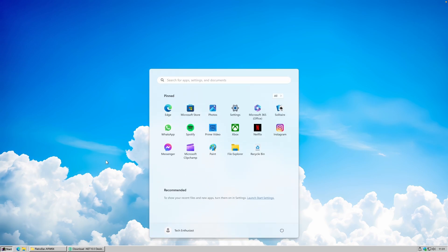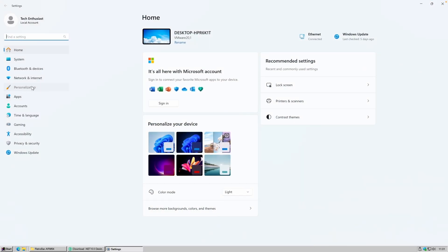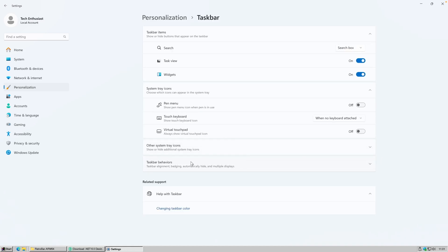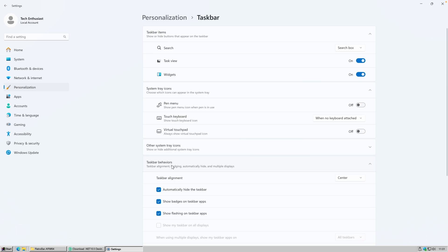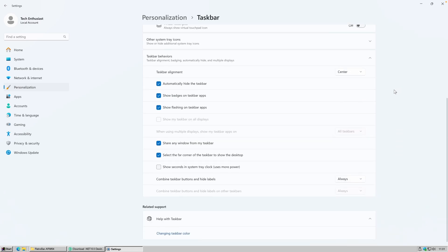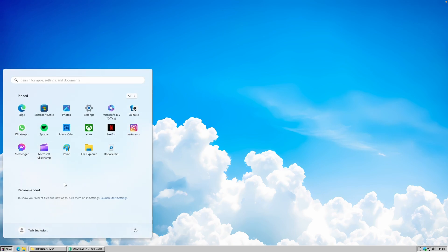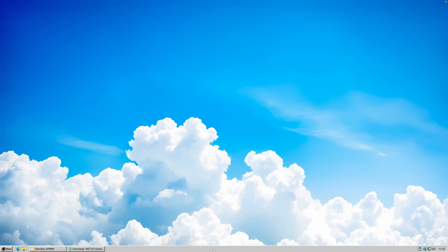If you click on Start, you'll notice the start menu is currently in the middle of the screen. To fix that, go to Windows Settings, then Personalization, scroll down to Taskbar, and find the option called Taskbar Behaviors. Click on it, open the drop-down menu, and select the left position for taskbar alignment. Close Settings, and the start menu should now be aligned correctly.